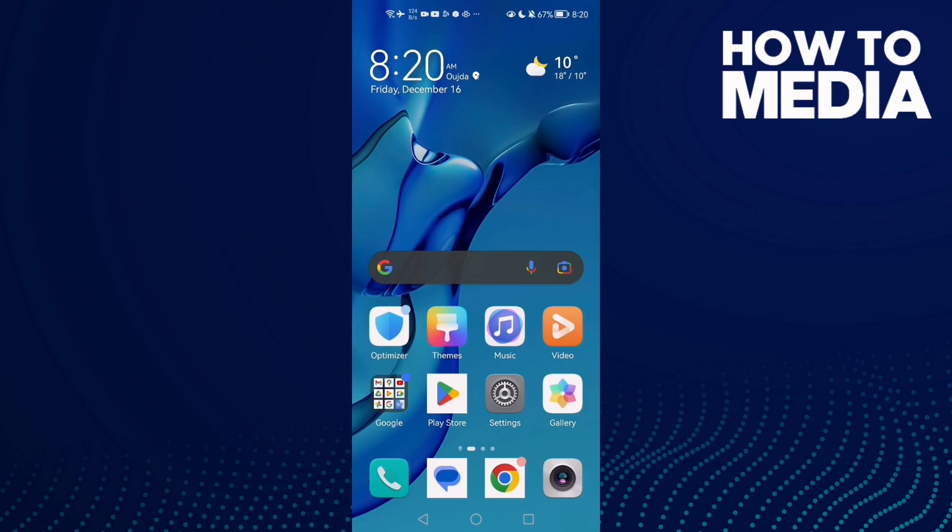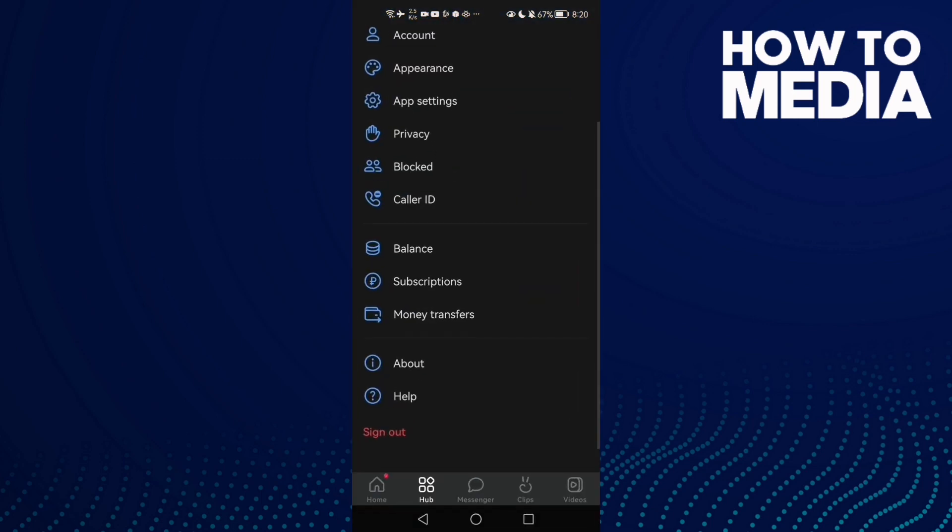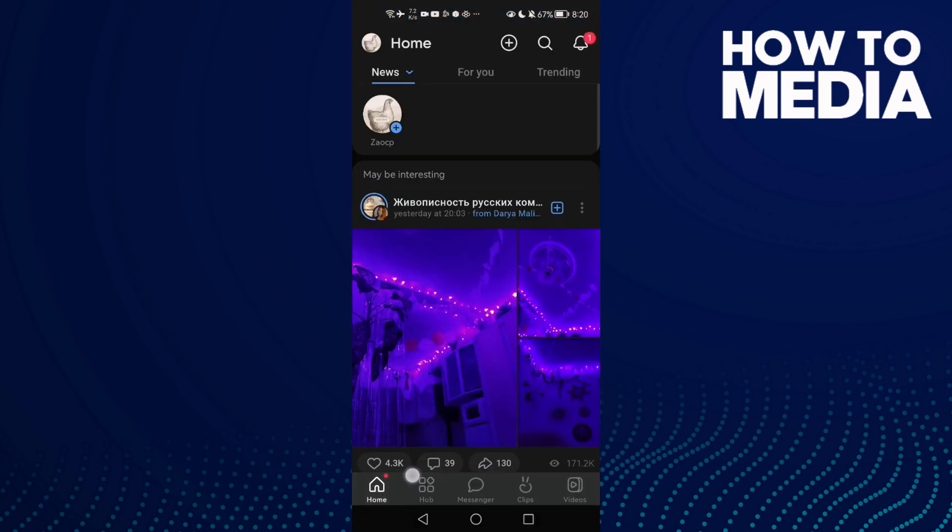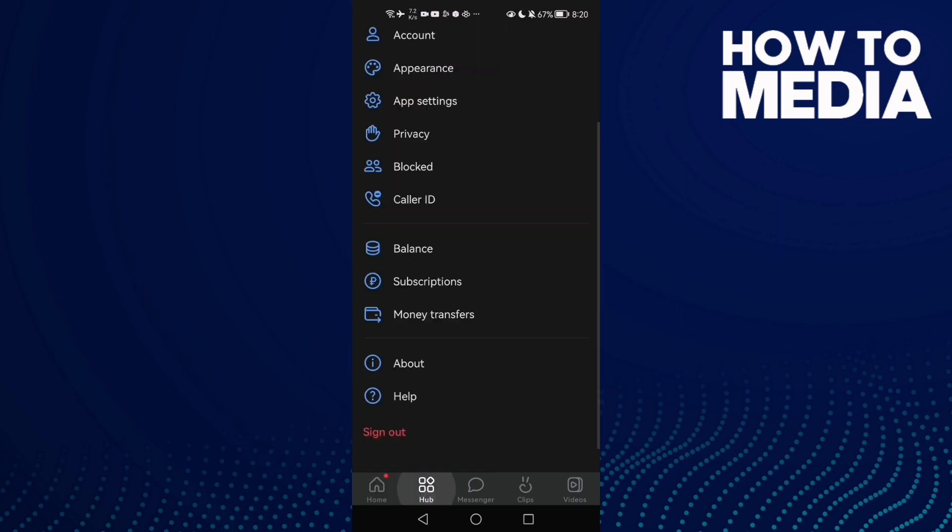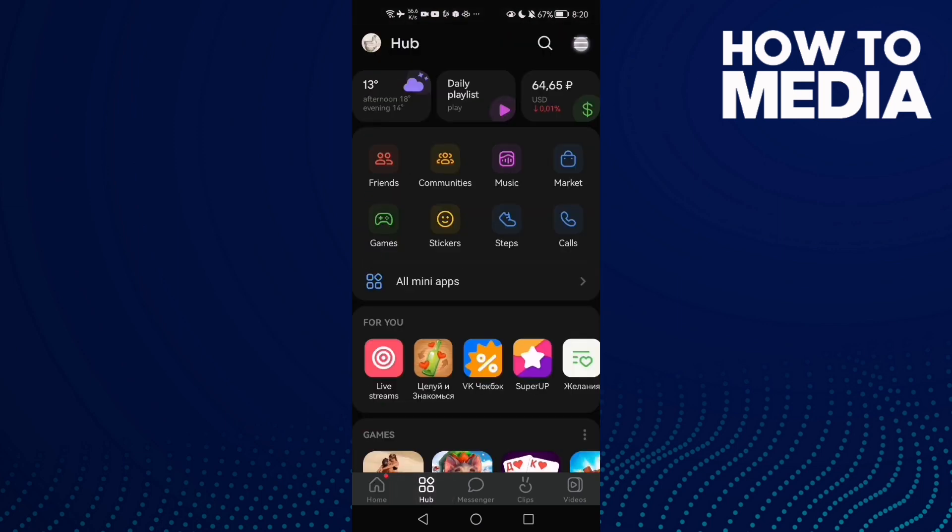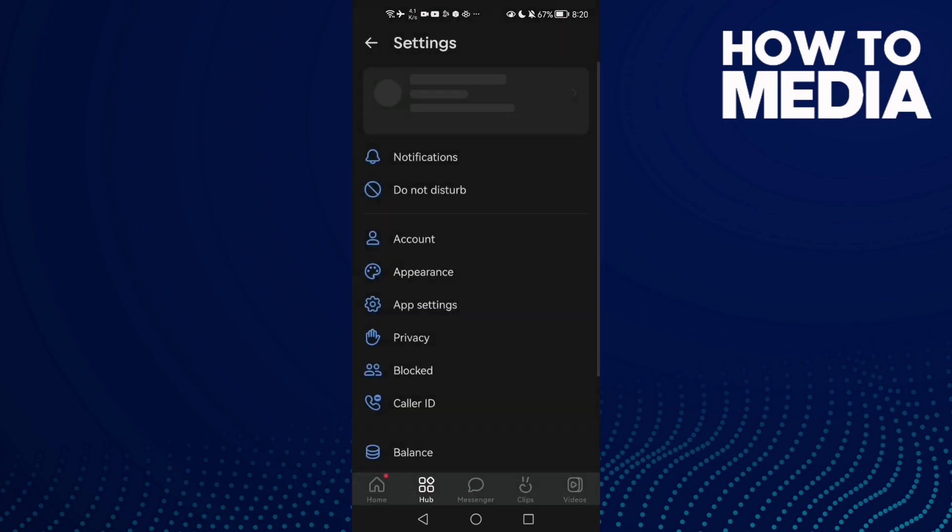How to turn off or on autoplay GIFs on VK on Android or iOS phone. First, open VK, then click hub, and after that click these three lines and then click settings.